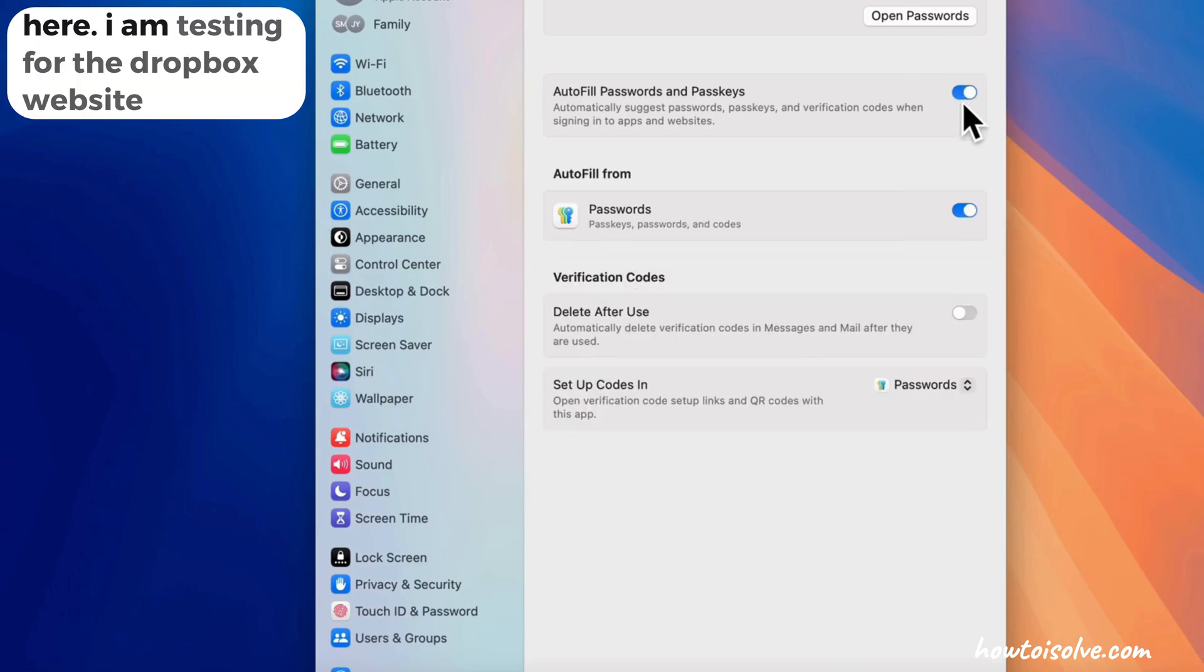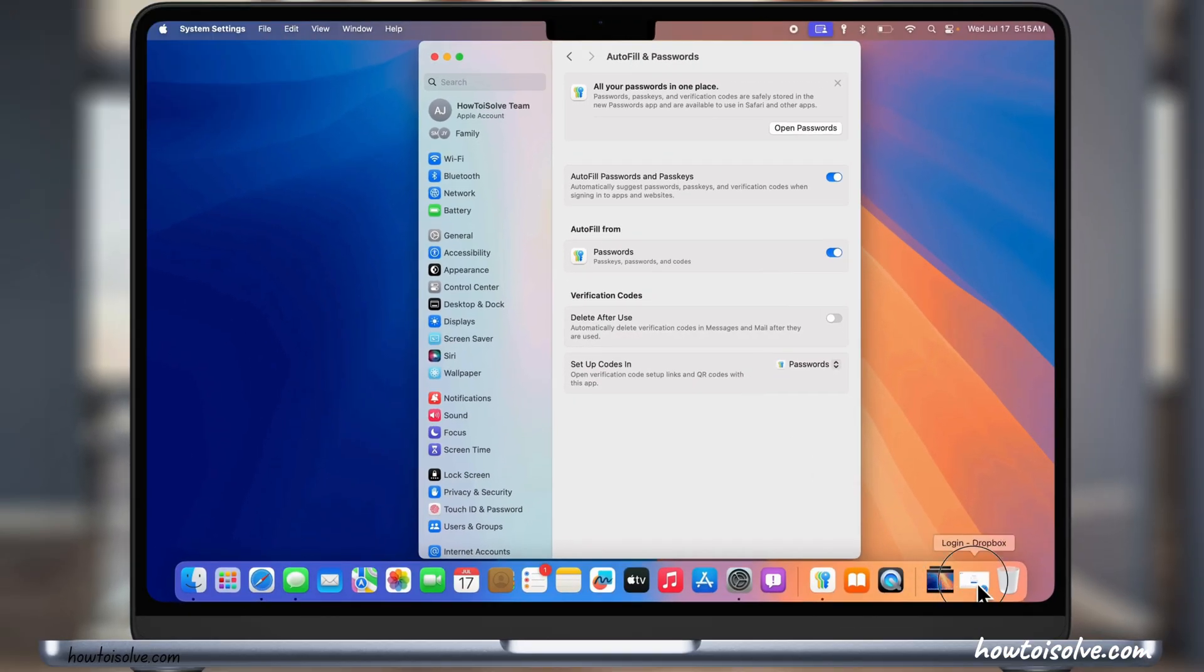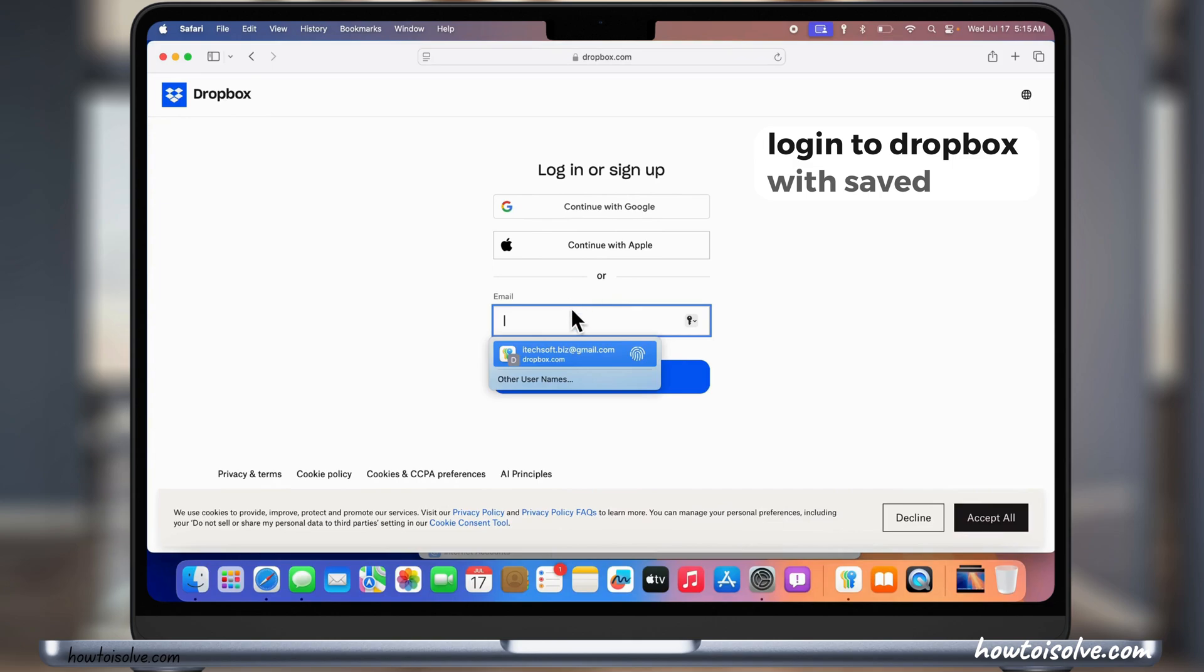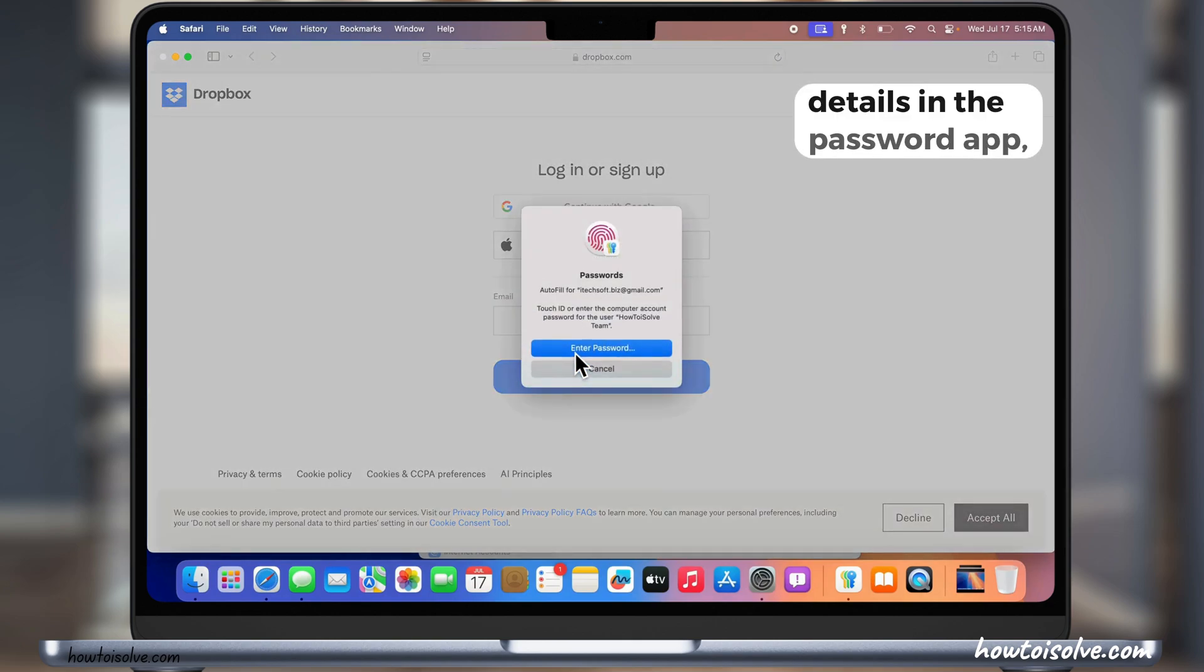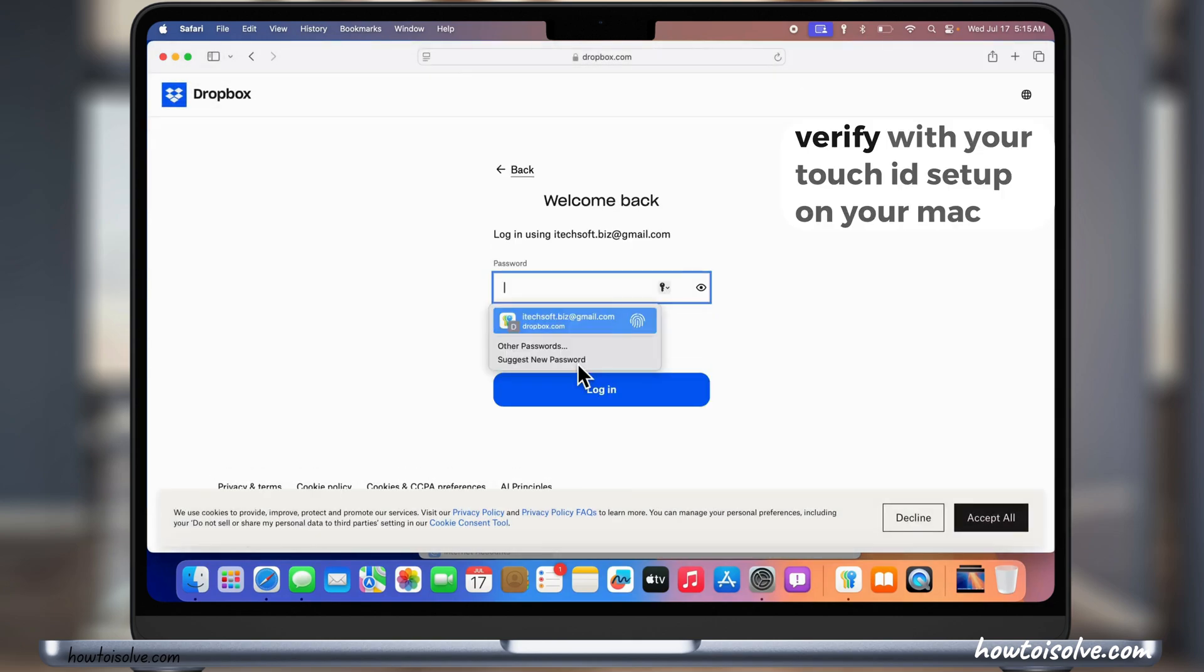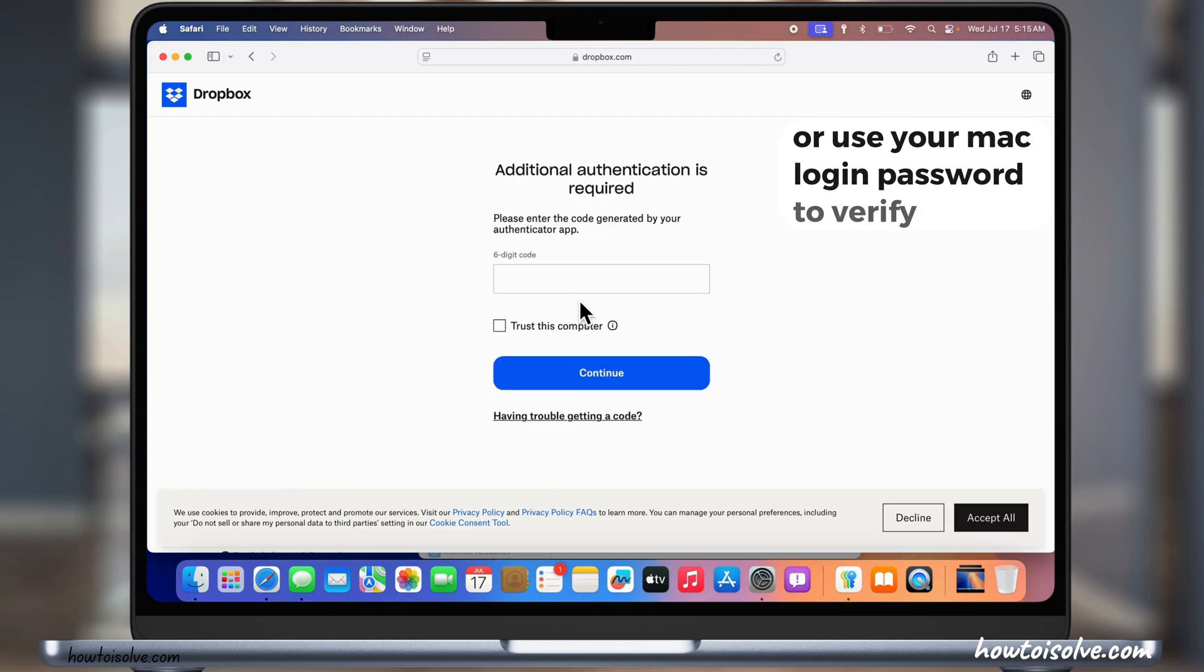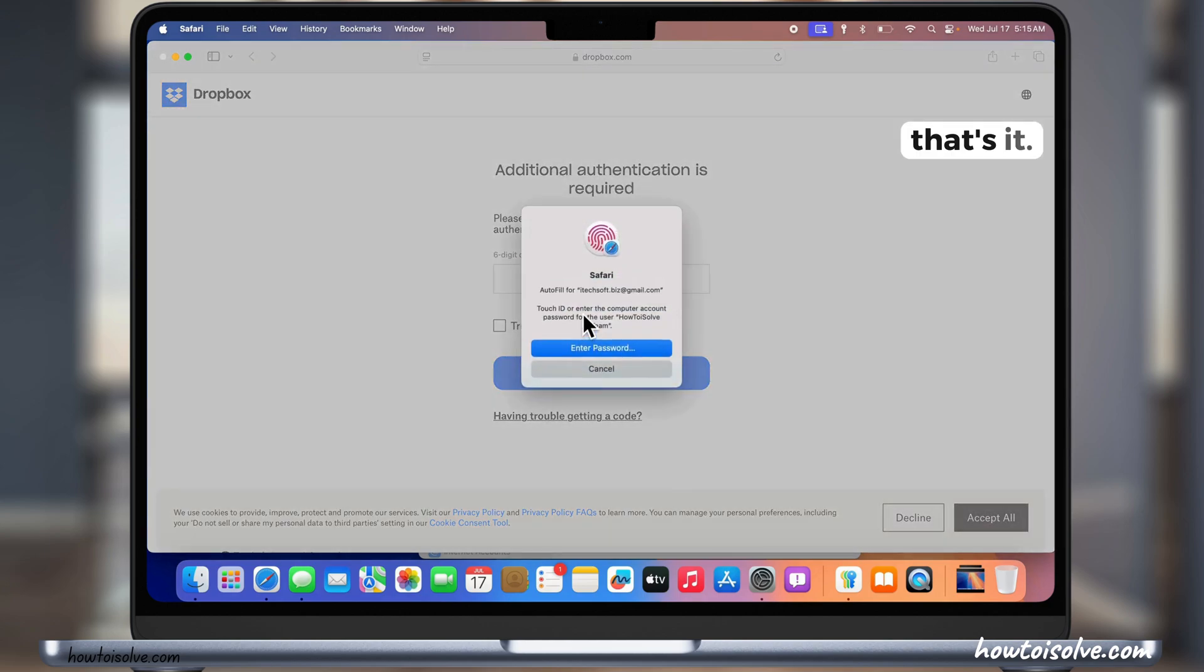Here I'm testing on the Dropbox website. Log in to Dropbox with saved details in the Passwords app. Verify with your Touch ID set up on your Mac or use your Mac login password to verify.